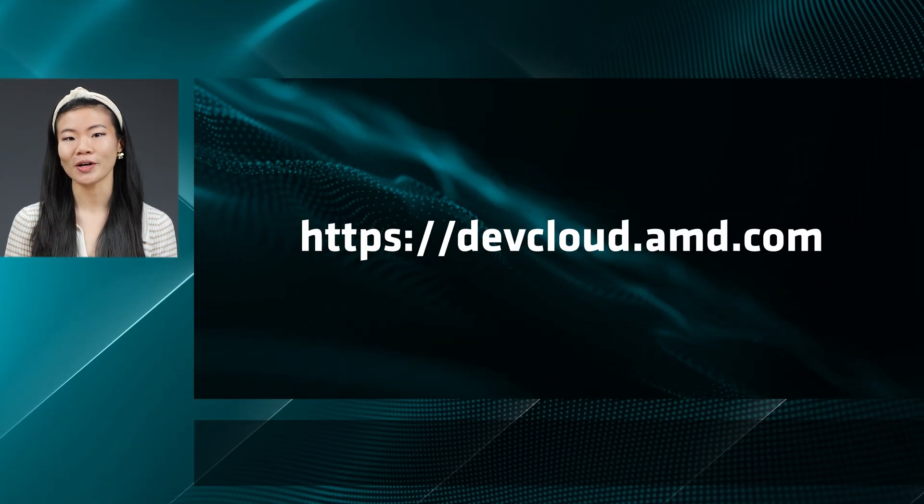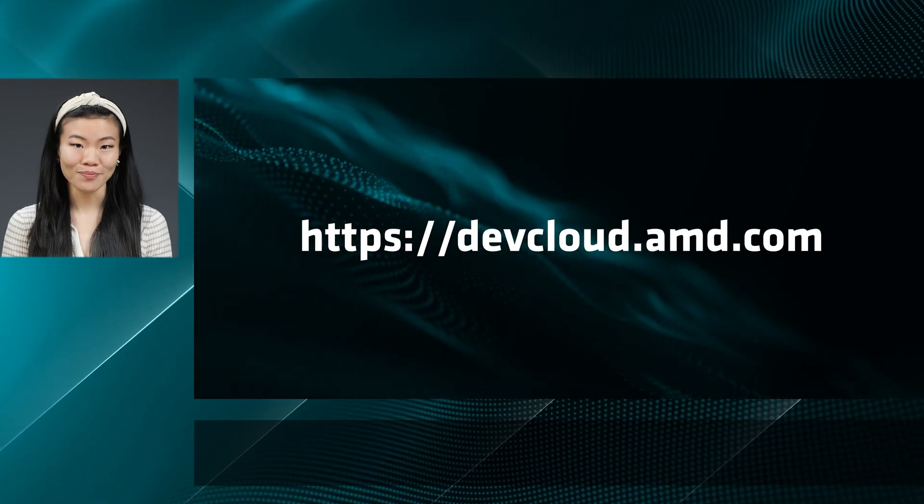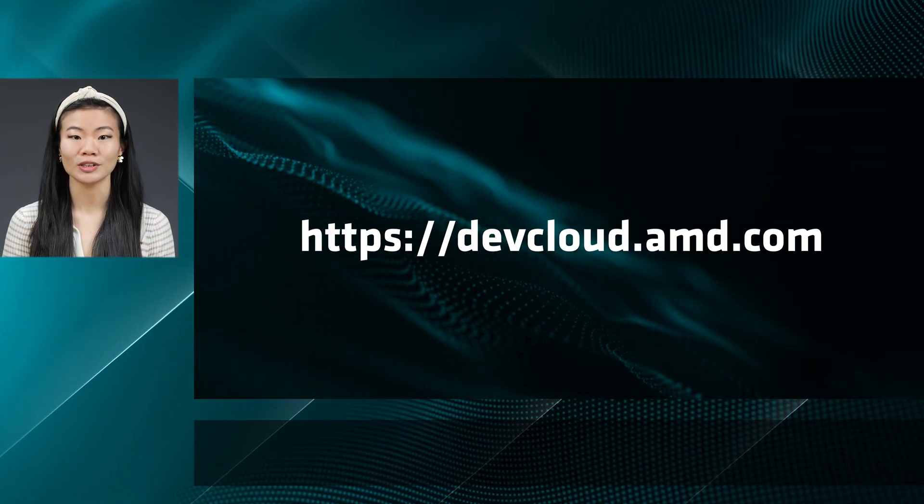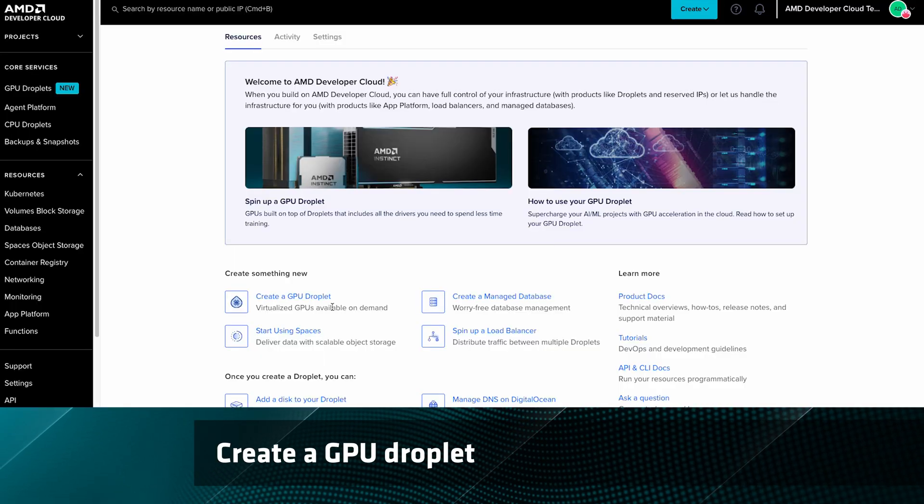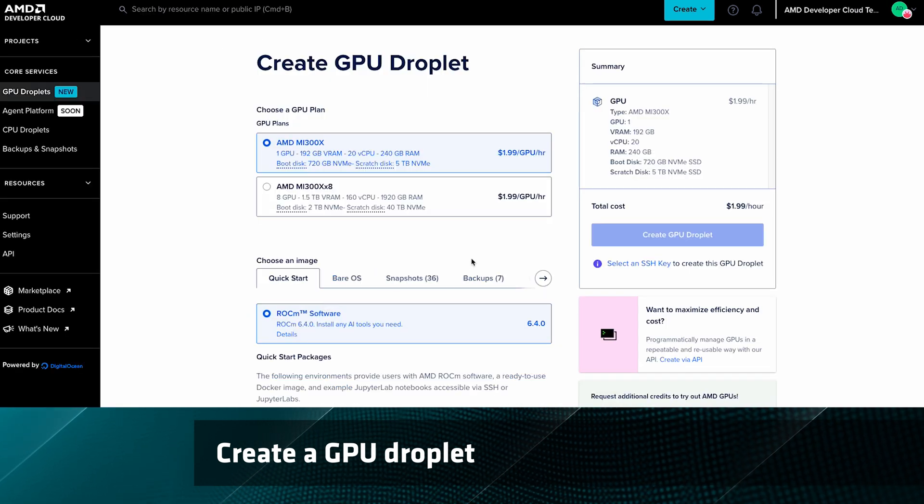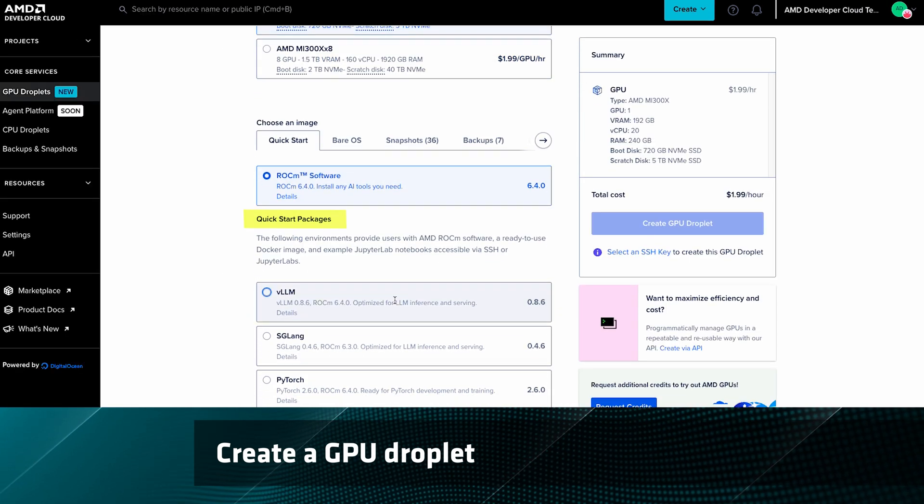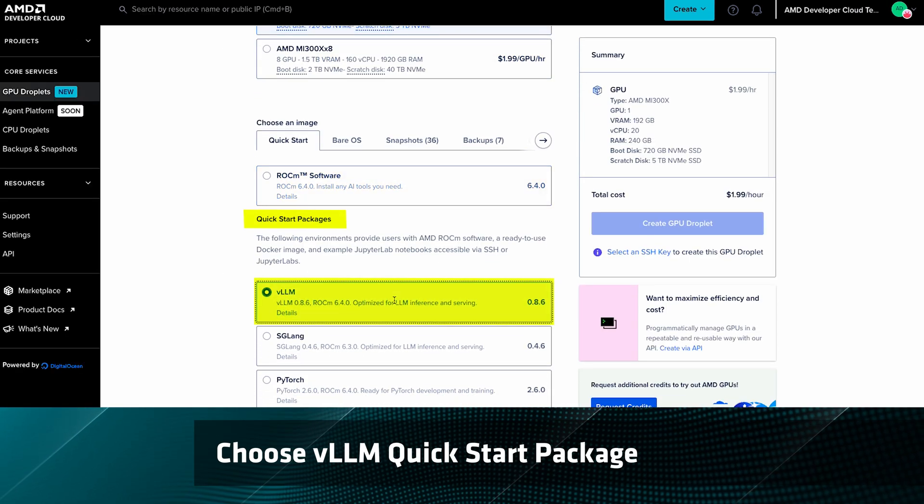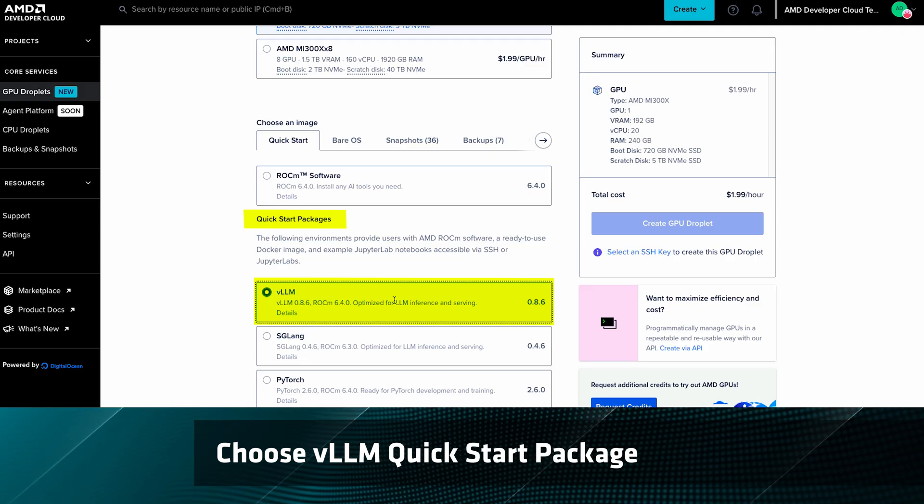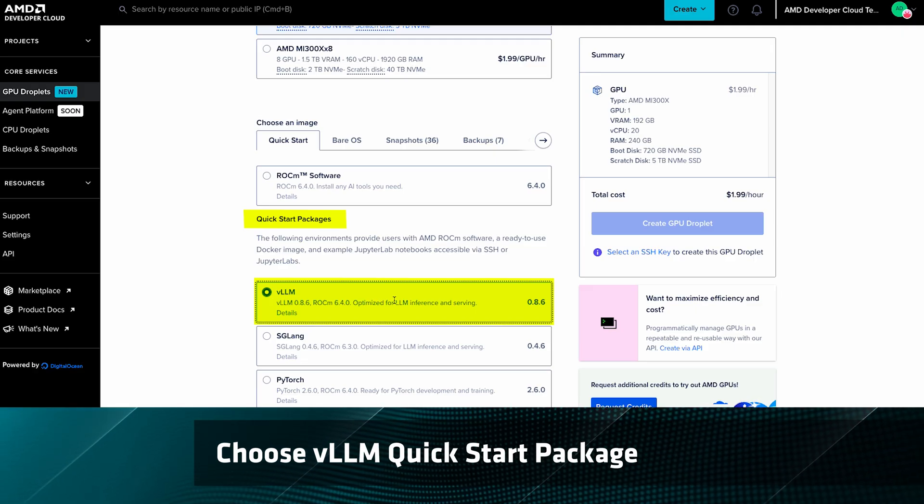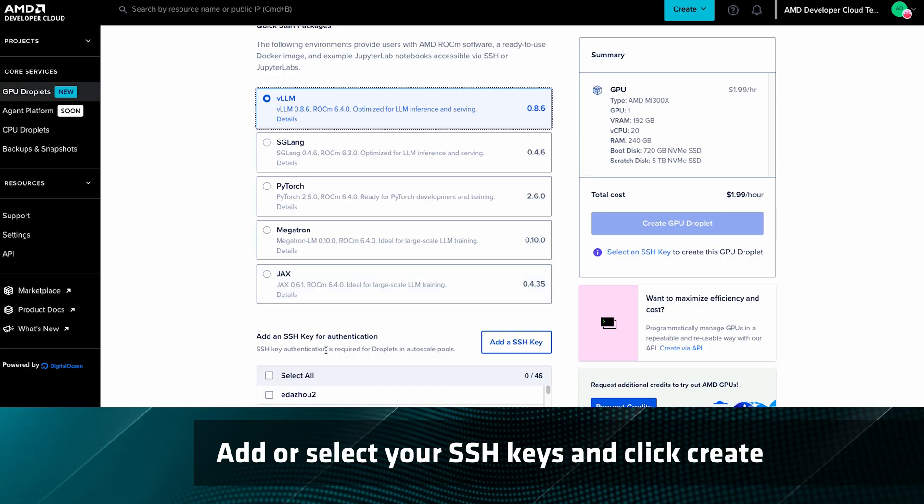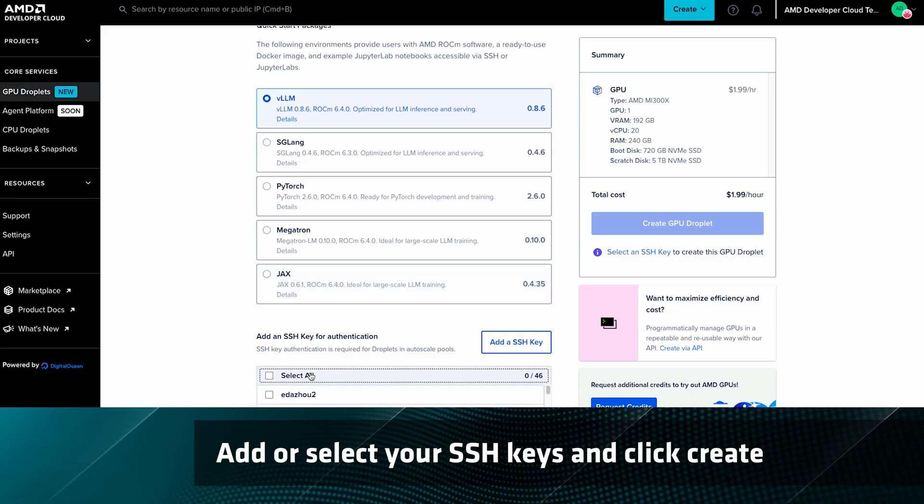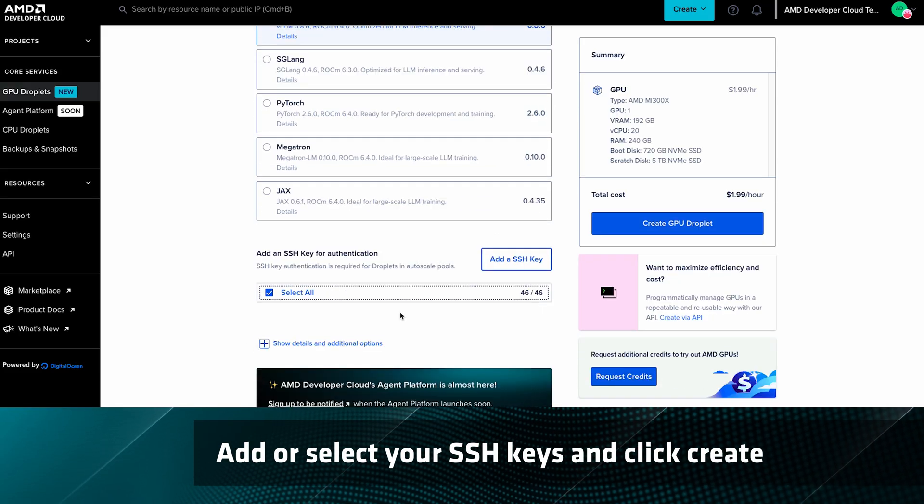First, start by going to devcloud.amd.com. There you can spin up a GPU droplet and that'll spin up some MI300 GPUs for you in the back. Next, pick VLLM quick start package. That will get you started on VLLM inference ready to go. Finally, add or select your SSH keys and click create.